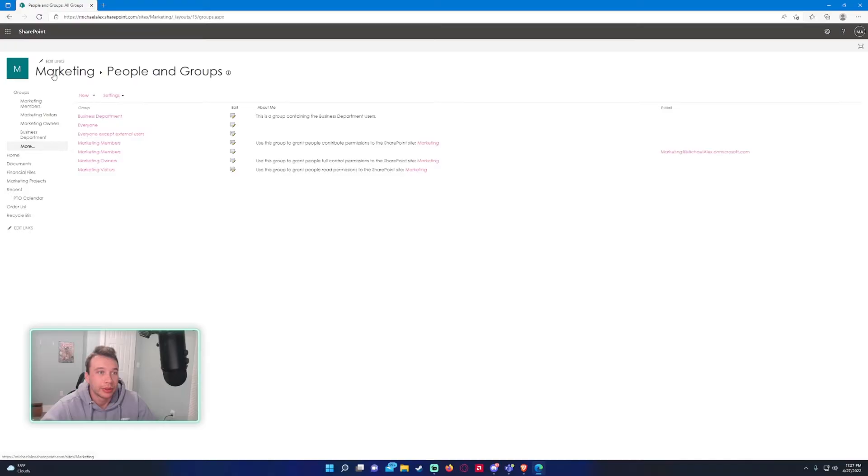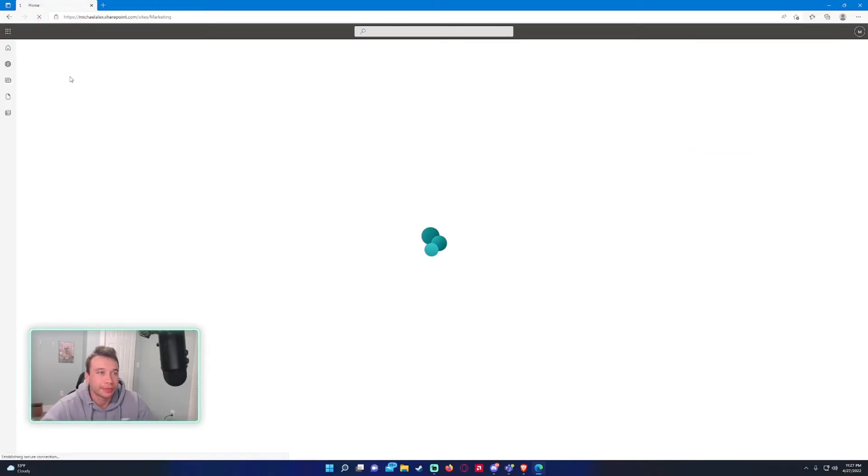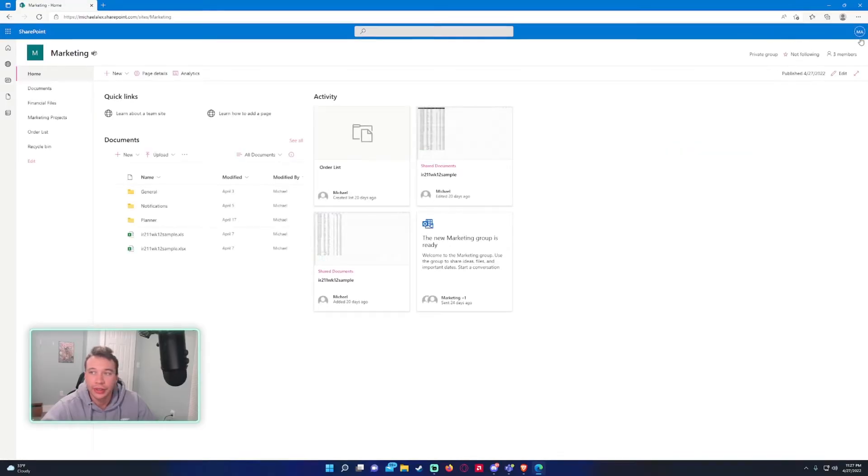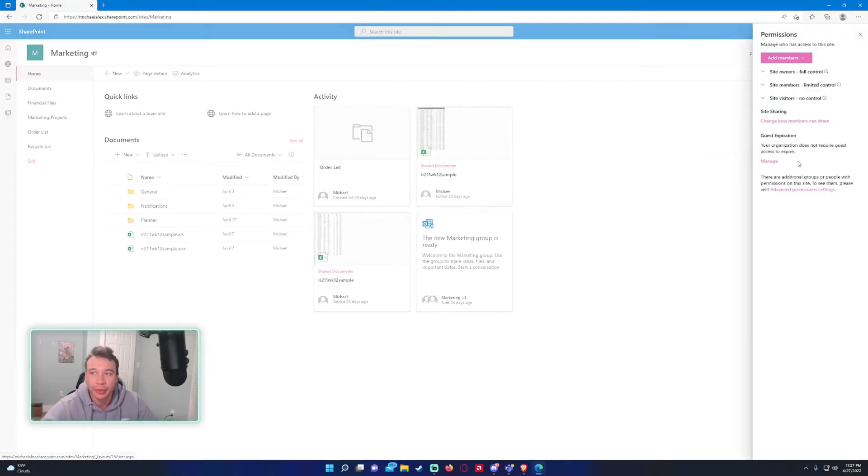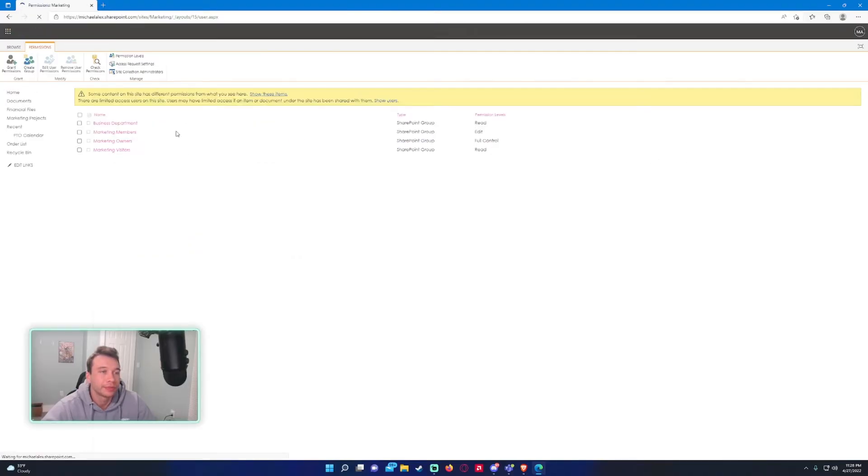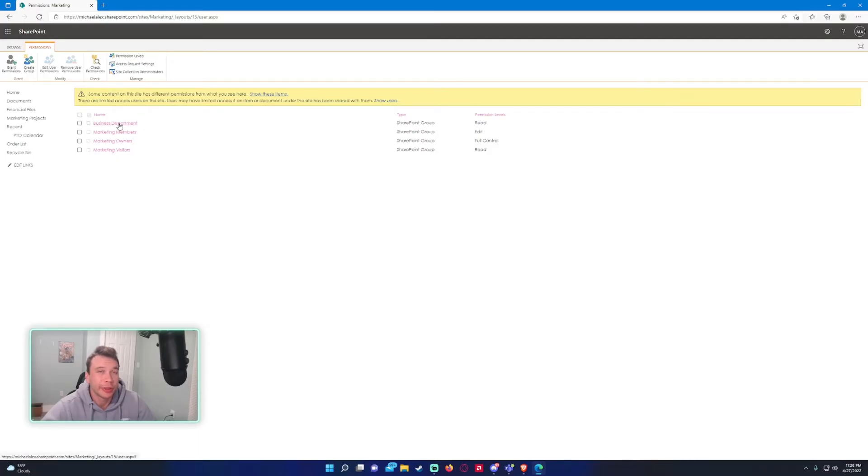Let's go ahead and create. Automatically this group will be added to the site. Let me navigate back: site permissions, advanced permission settings. All right, as you can see, along with our three default, we also have a business department group now, which is awesome.